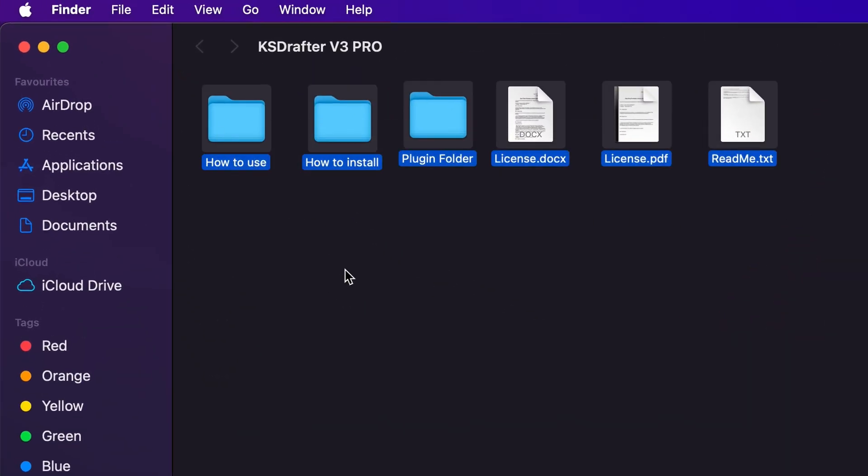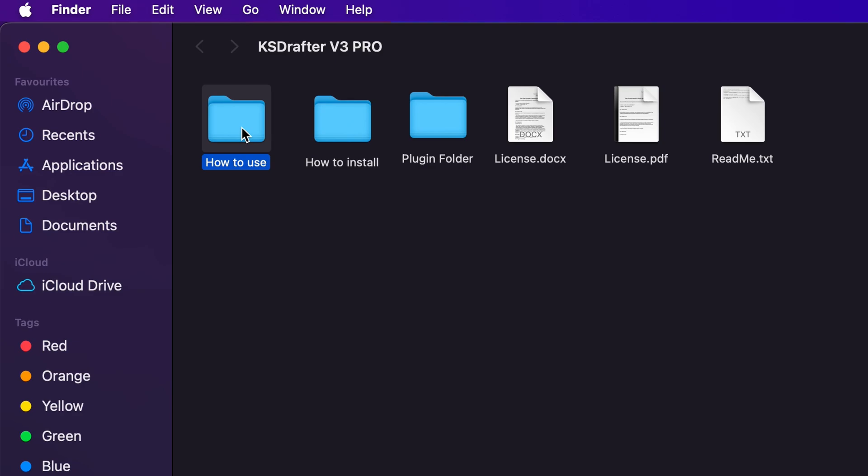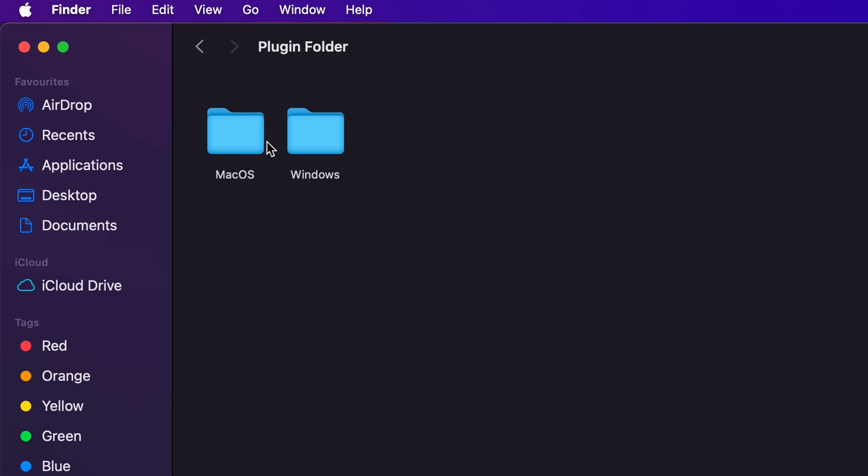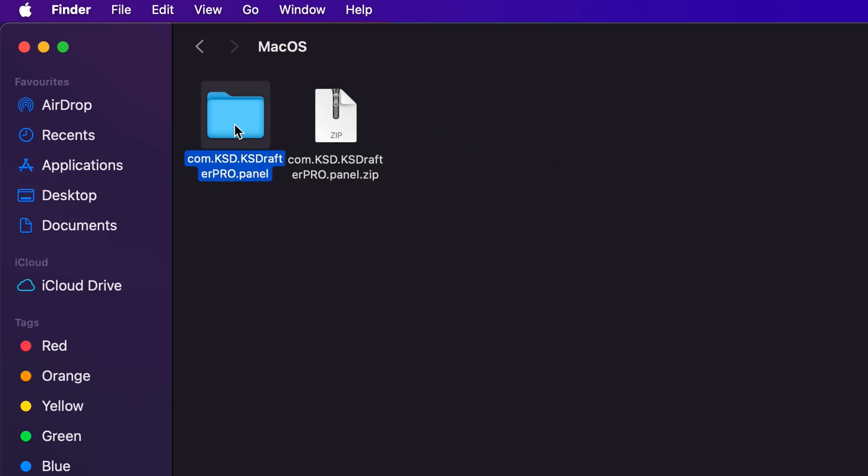Once you download the zip file, you will see this kind of folder structure where you will have how to use, how to install, license files, readme, and plugin folder. Double-click on the plugin folder, open Mac OS.